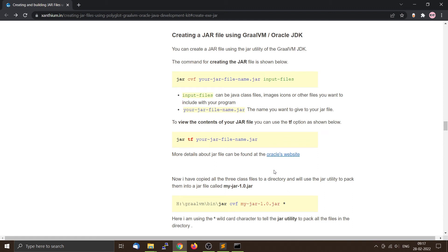Hello friends, today we are going to create a software JAR library using the Oracle JDK's jar utility. A JAR is a special type of file which is used to package compiled class files, images, audios, icons, etc. into an easy-to-handle single file format. These are mostly in the form of a ZIP file, so most JAR files can be opened using standard programs like WinZip or WinRAR.